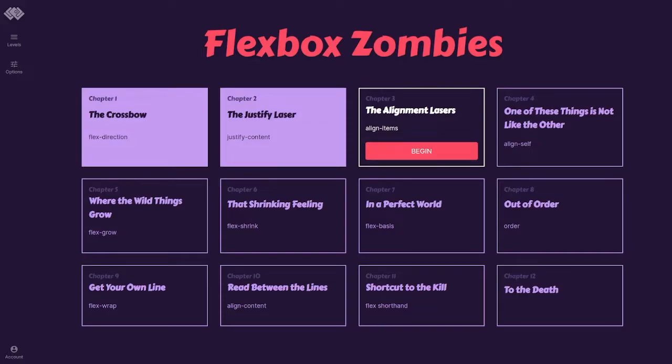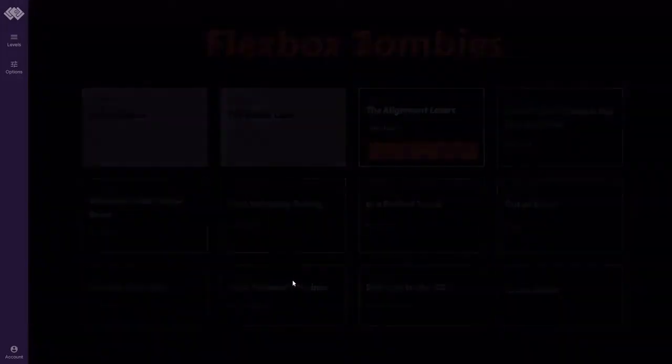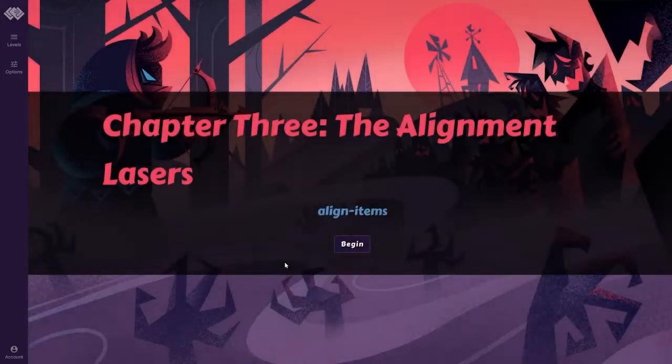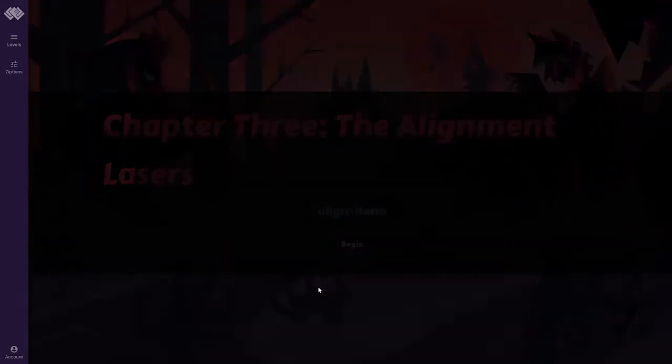What's going on, guys? Burr here, back with more Flexbox Zombies, and we're gonna do Chapter 3 this time. Align Items. Begin. Chapter 3, The Alignment Lasers. Align Items.